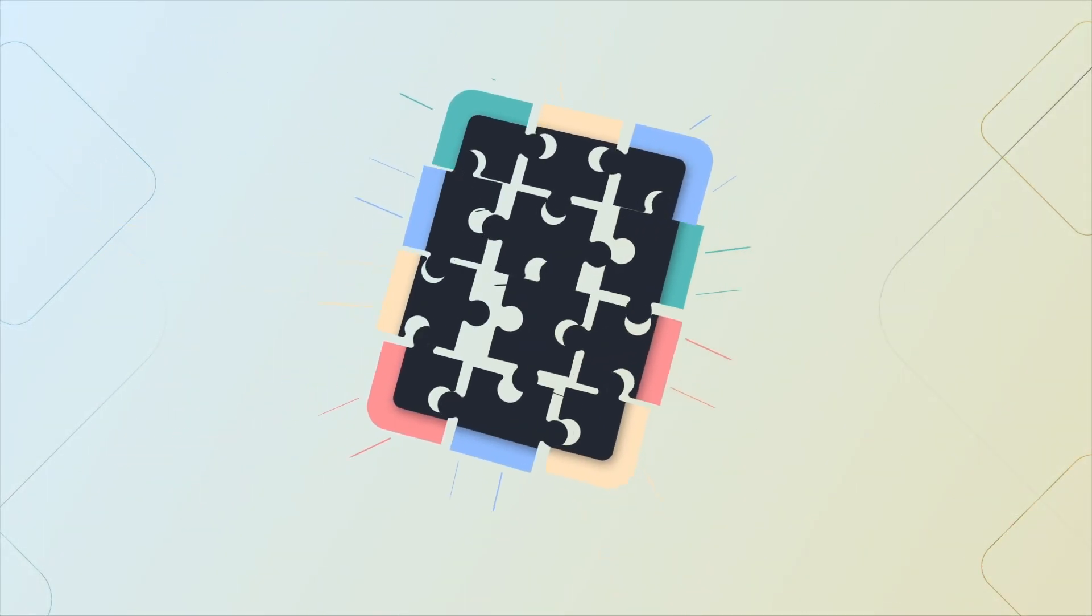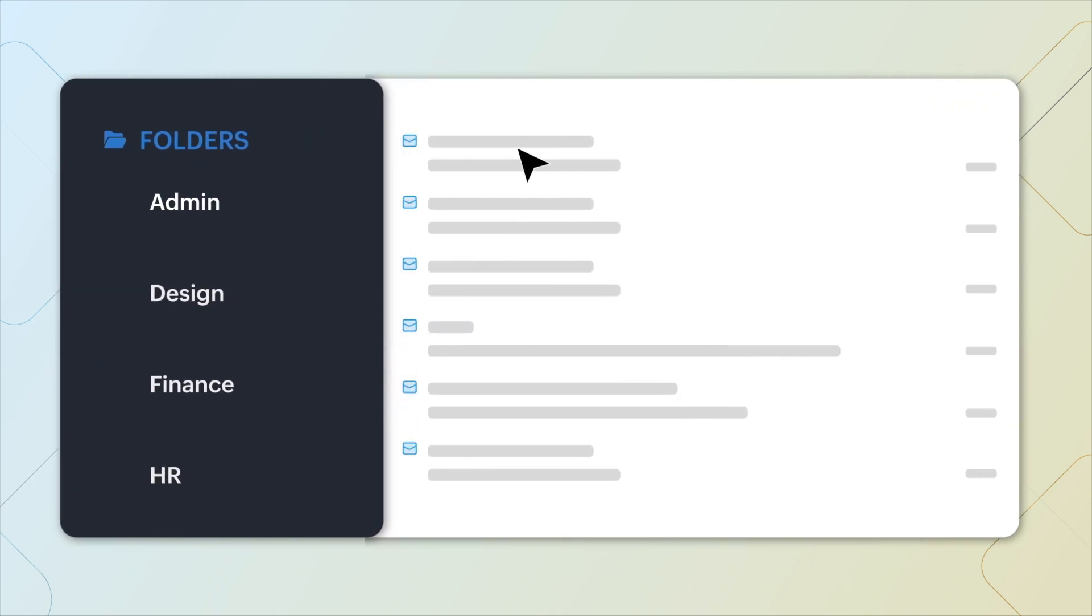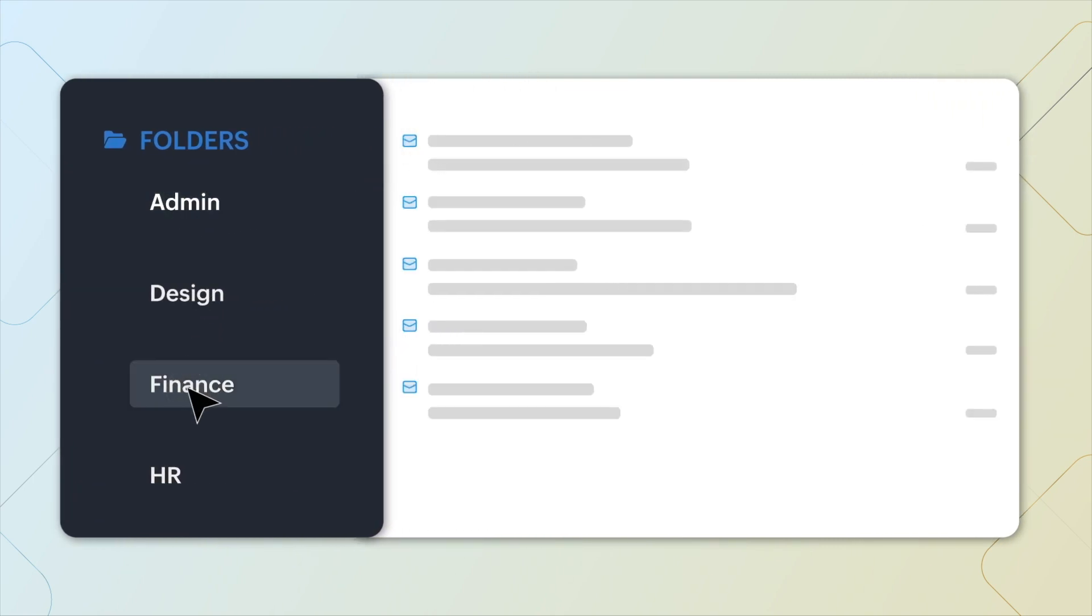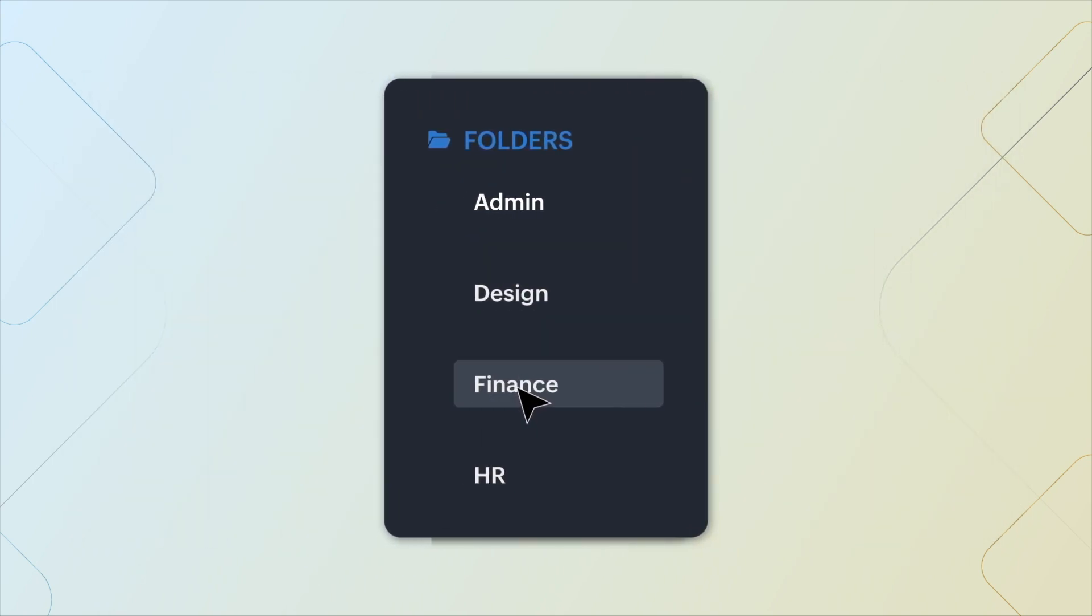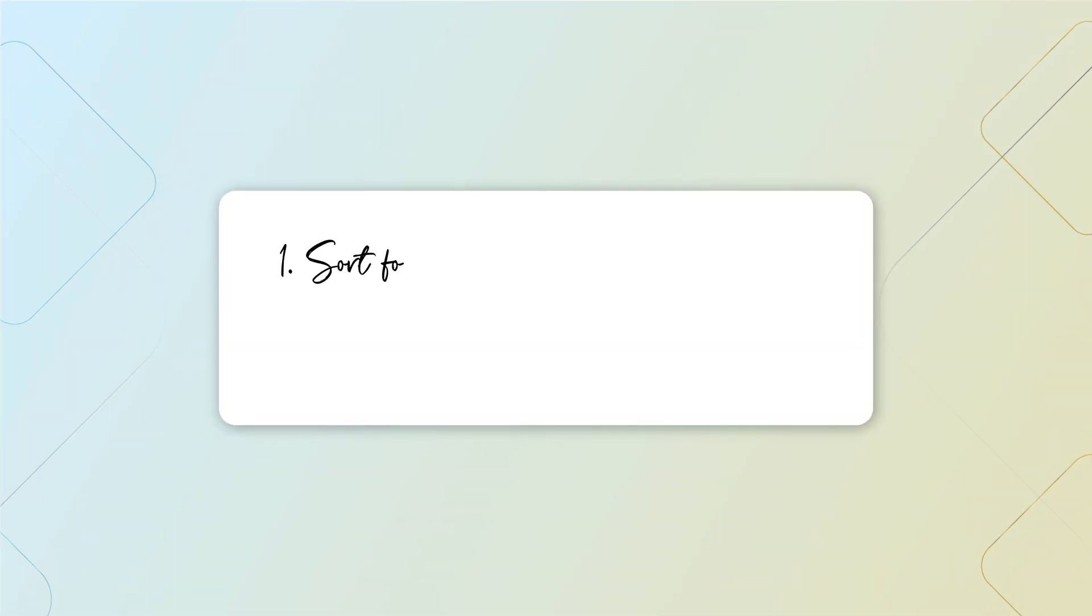Sorting folders enables you to organize your inbox so you can be more effective and stay on top of your tasks. Folders can be sorted alphabetically or pre-ordered in any way you like. Let's walk through the steps involved in sorting folders.